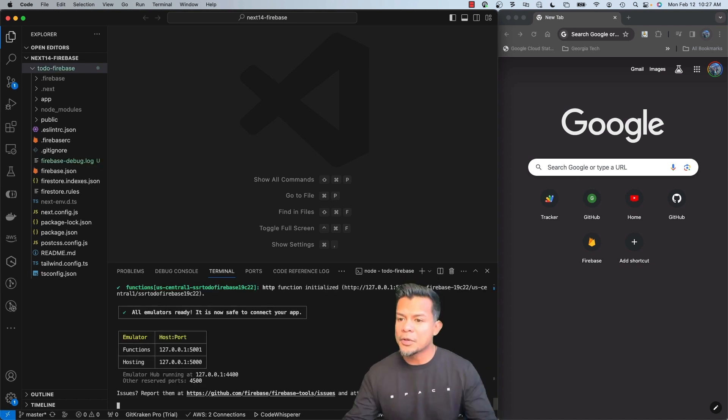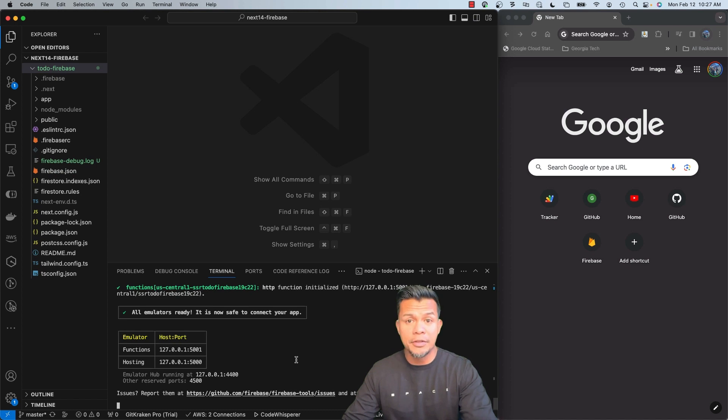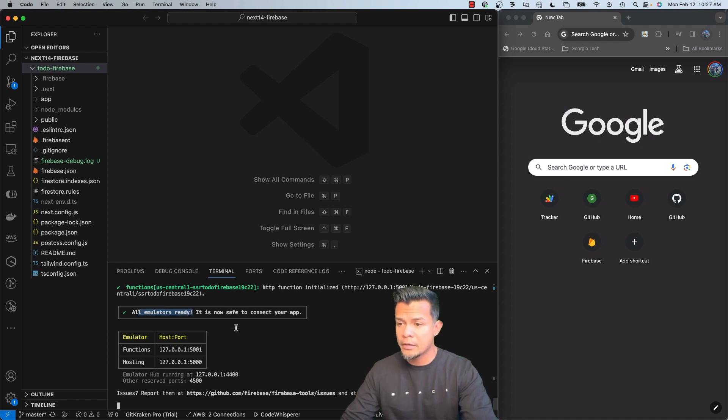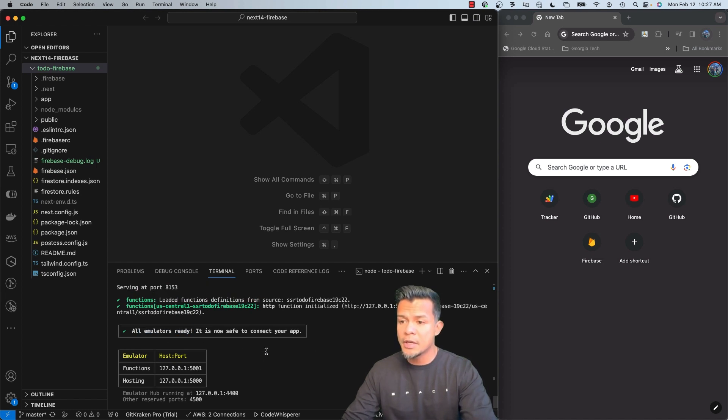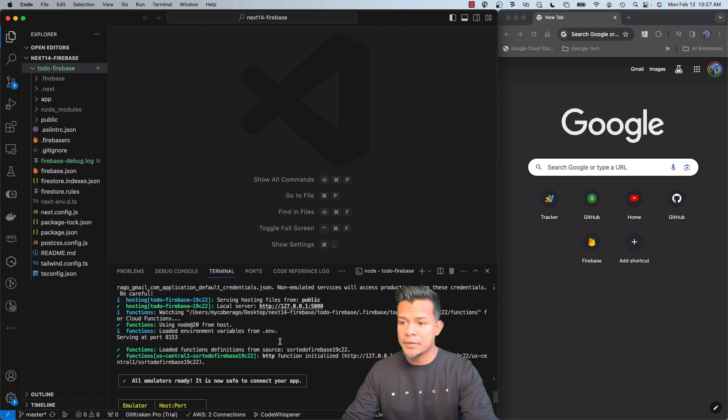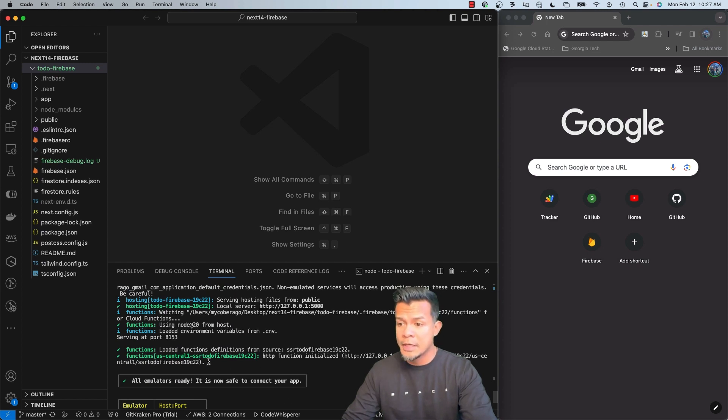So now that it's actually loaded, the emulator is ready to go. This is also how we know that a server-side function has also been created for us.